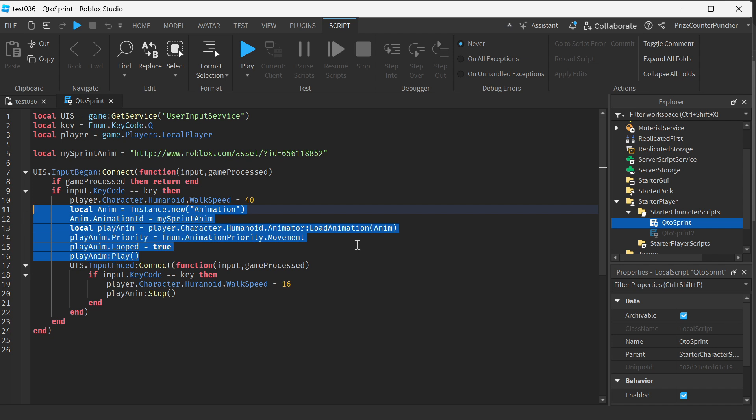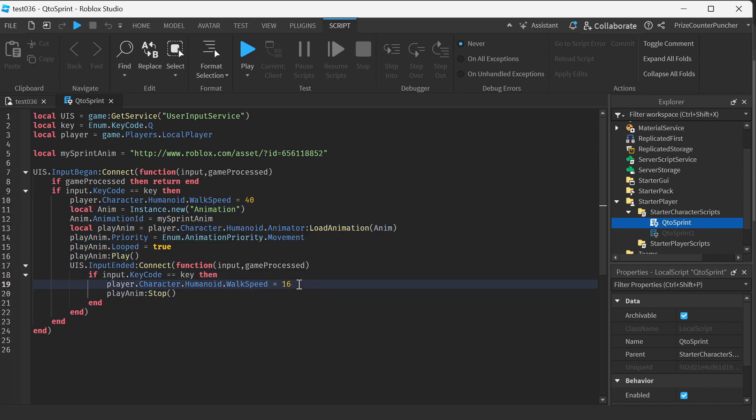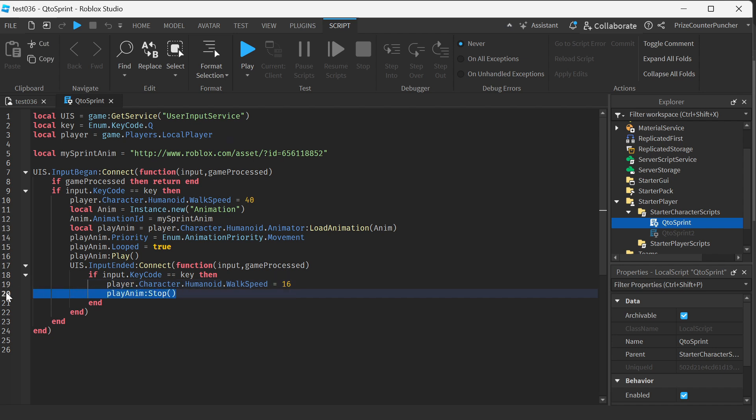The way this is gonna work is when the player presses the button and holds it down then the player's character is going to be sprinting and as soon as the player releases the button we return the walk speed back to the regular walk speed of 16 so the player is gonna go back to normal speed and we stop the animation from playing. So we return the character back to the regular normal running animation.